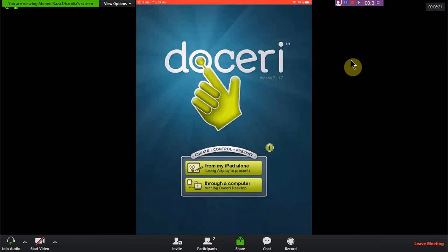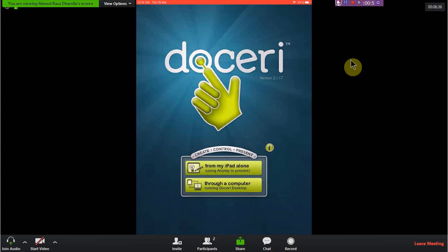There are basically two ways to connect Doceri to your laptop, or to display the screen for projection or online teaching purposes. The first method is from the iPad alone using AirPlay to present, and the second, easier method is through a computer. Although both are easy, we will see what the differences are between the two.